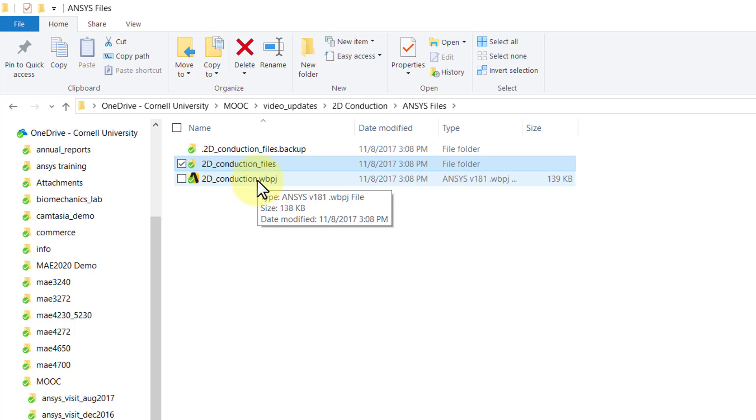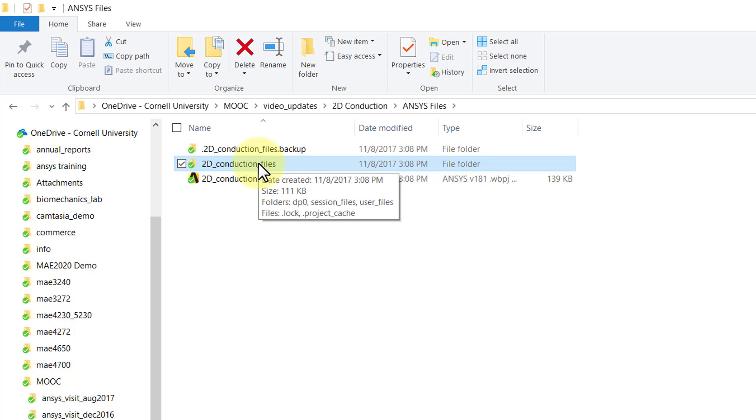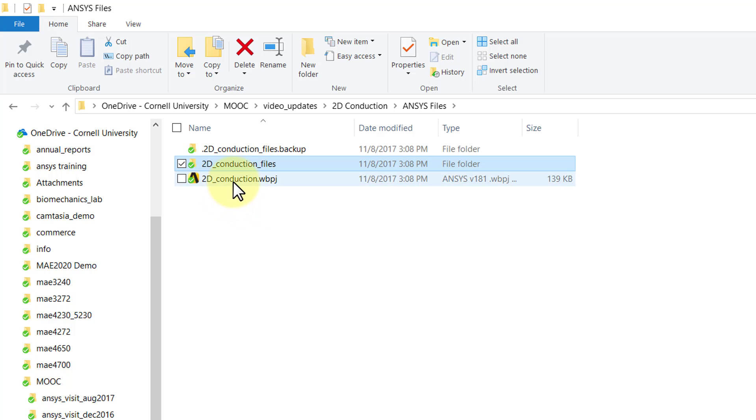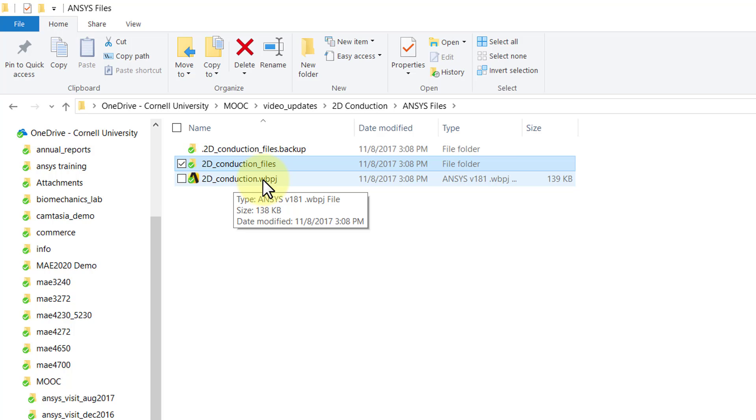This backup will go away when you save and exit the project. You need to save both the WBPJ file and this folder. I've seen students tripping up because they have saved only the WBPJ file, and that way you cannot retrieve the project.